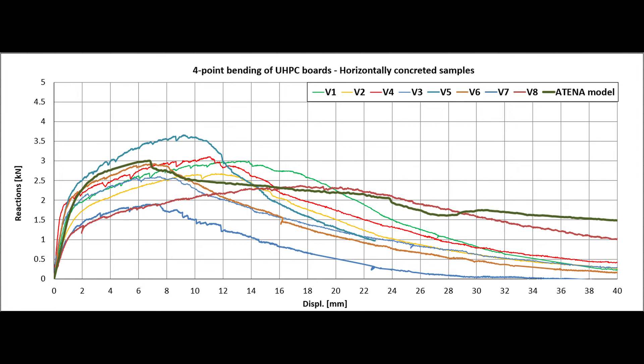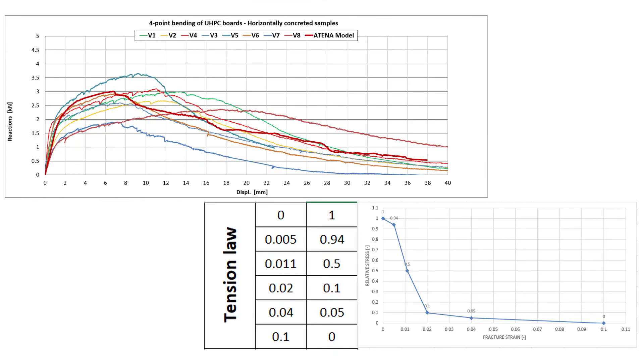After that we followed the same steps in the tutorial to get the best fitting as we can see in red color. In the bottom we can see the tension law: the first column is the fracture strain values and the second column is the relative stress which we applied in GID material to get this LD diagram.